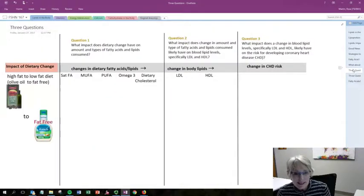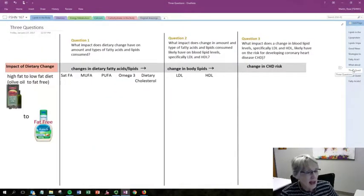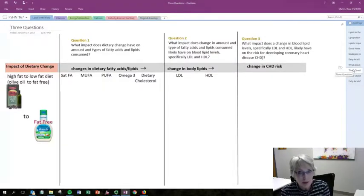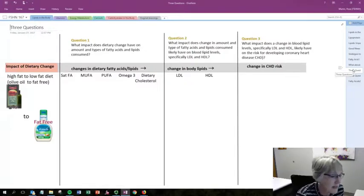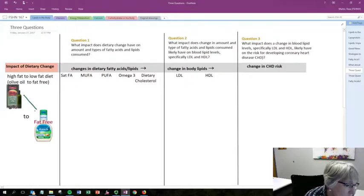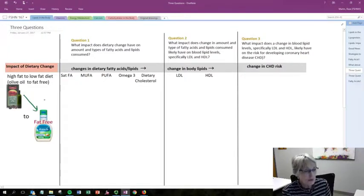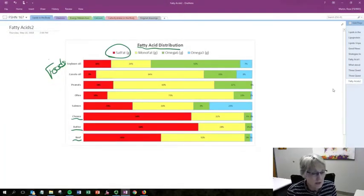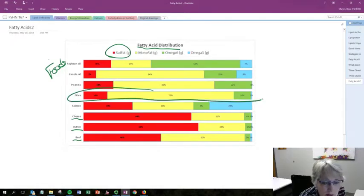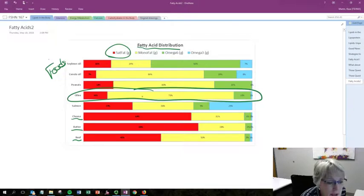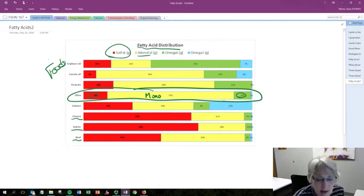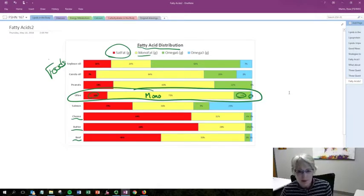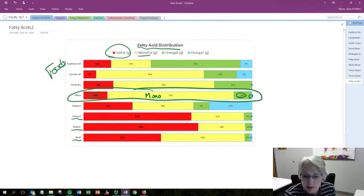Let's look at specific food examples, applying our three questions: what changed in nutrients, what changed in health parameters, and what is the risk for a specific disease. In this instance, we're going from high-fat olive oil to a non-fat food — just going low fat. Looking at the graph of fatty acid distribution for olive oil, you can see it is very rich in the yellow, which is monounsaturated fat. There is some saturated fat, some polyunsaturated, and a little bit of omega-3 fatty acids, but the dominant one is monounsaturated.